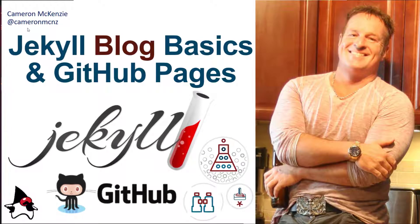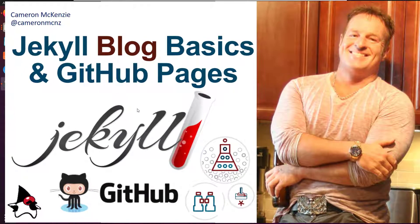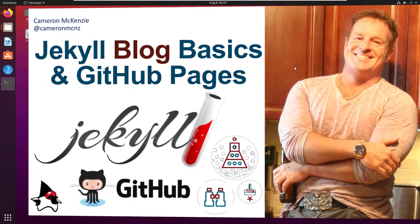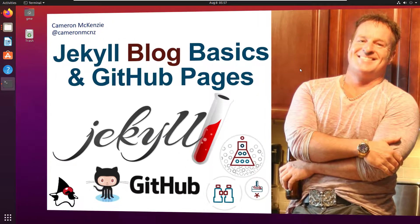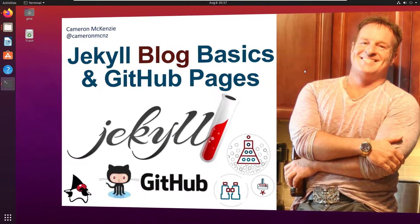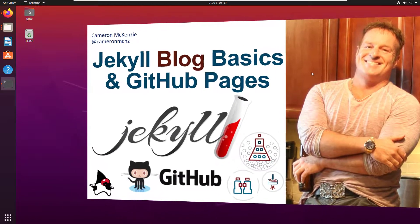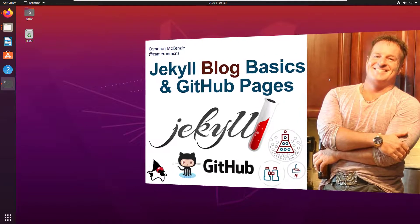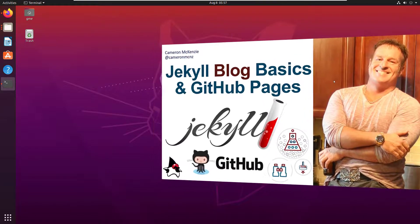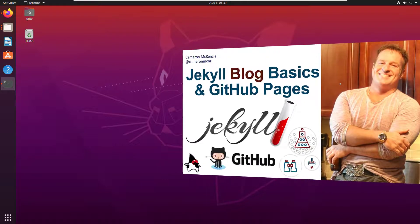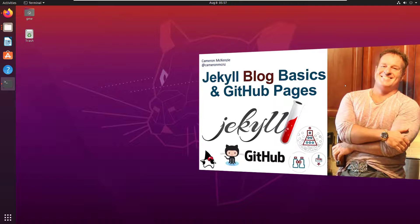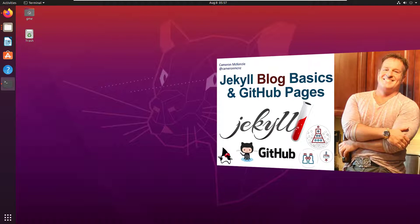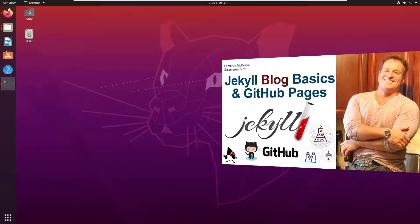I'm Cameron McKenzie at CameronMCNZ on Twitter. I wanted to talk to you about some basics of blogging in Jekyll on GitHub Pages. I want to show you how to create a blog, where to put your blog posts, and how to create a theme that will display your blog and link to all the other blog posts. This is not going to be a handsome blog layout — it's the basics to show you the fundamentals. Look at my subsequent tutorials for a responsive Bootstrap 5 theme, but this will get you started with blogging in Jekyll.